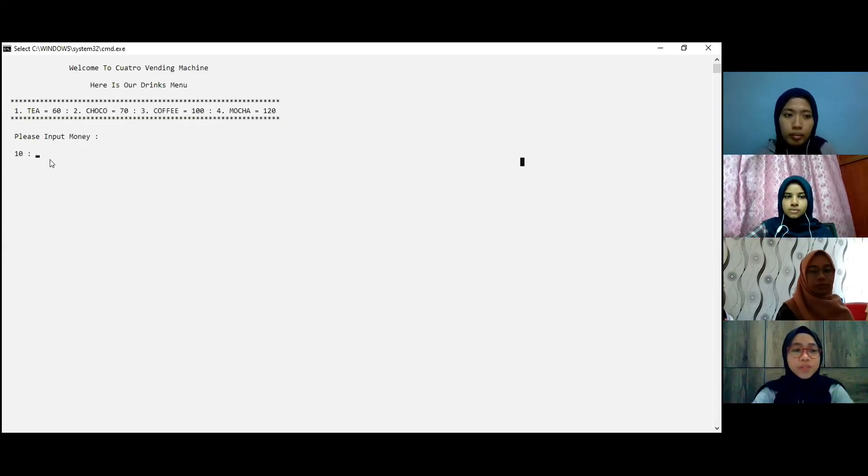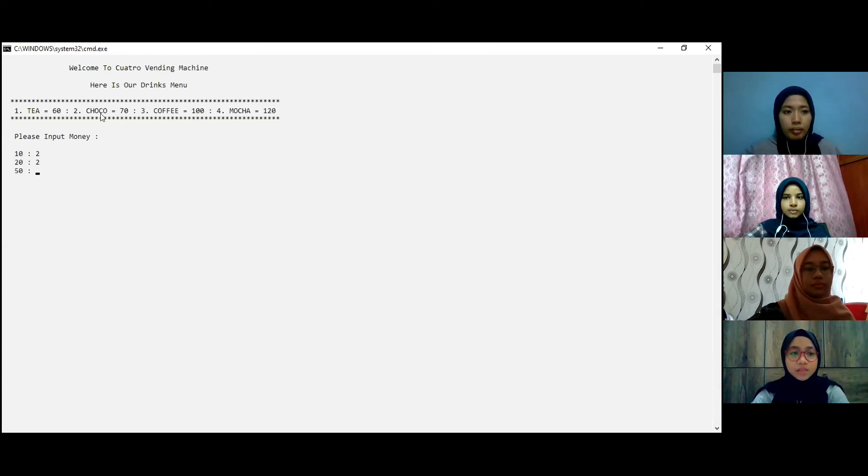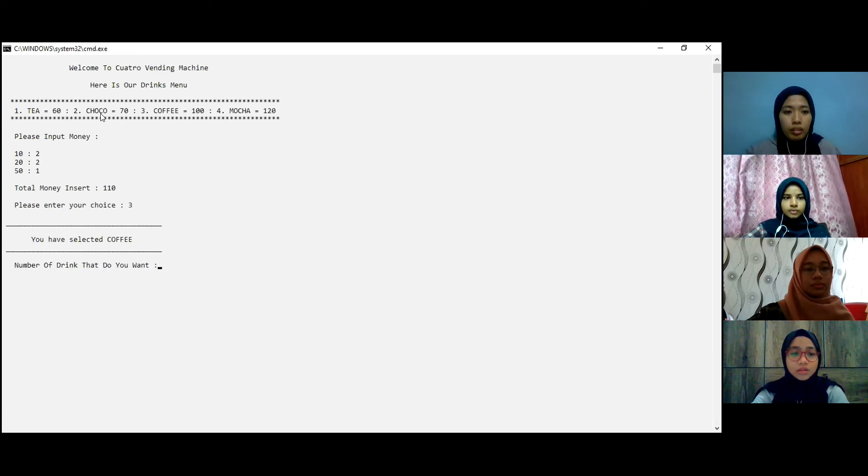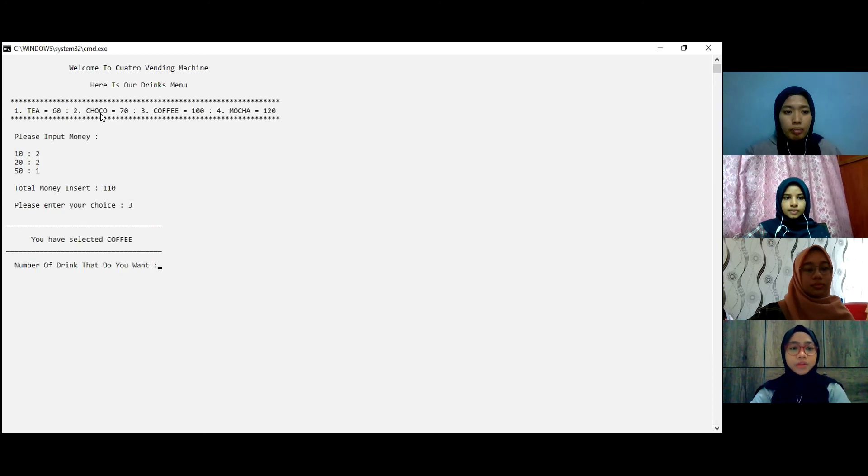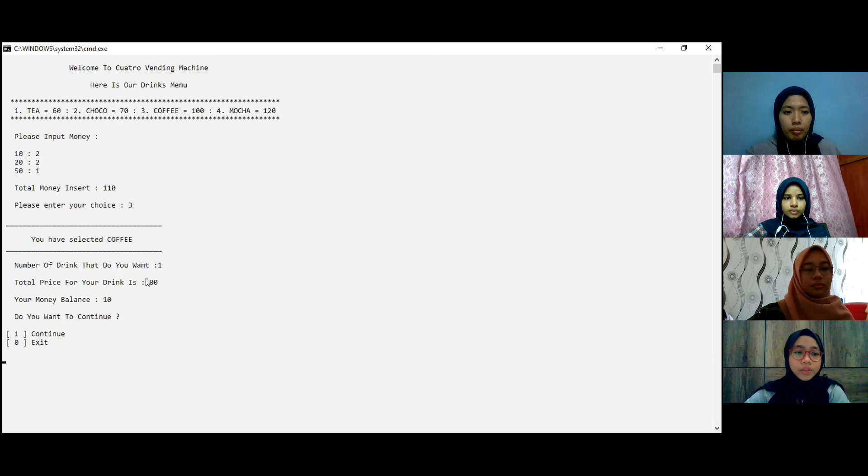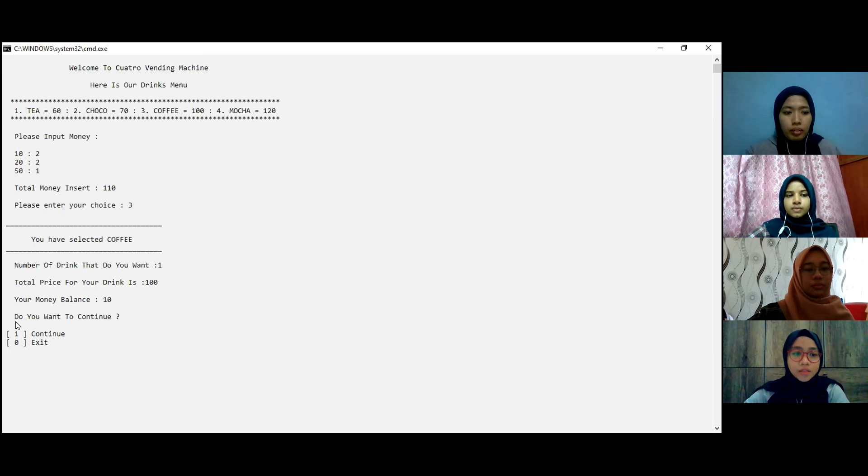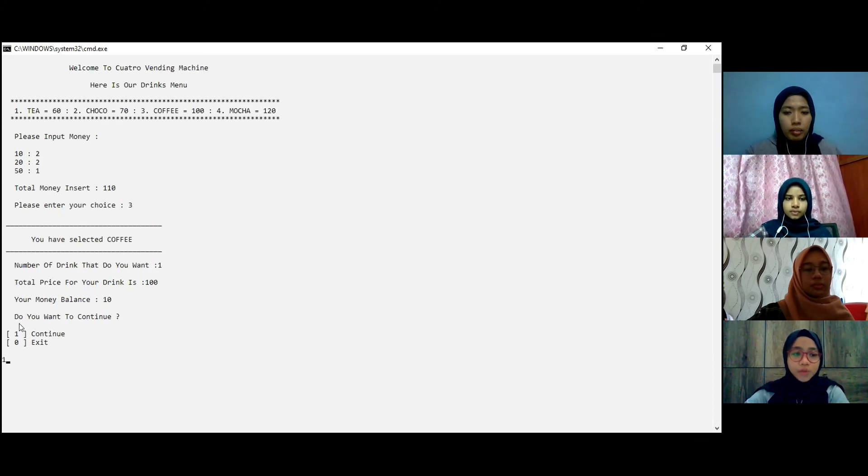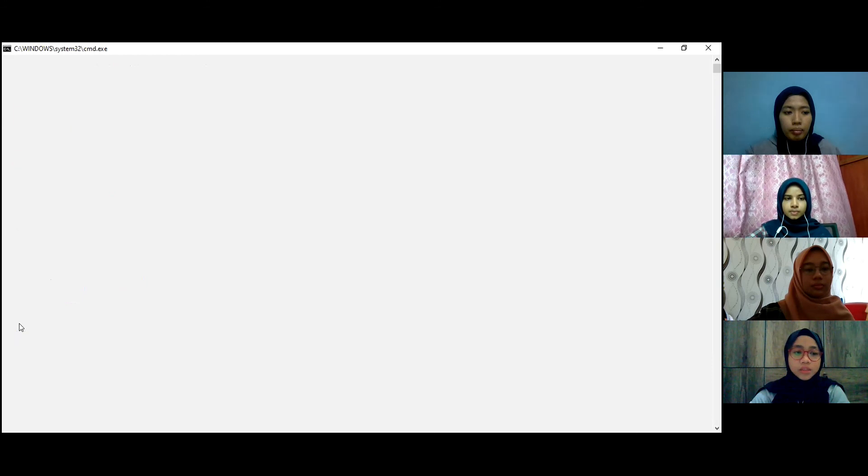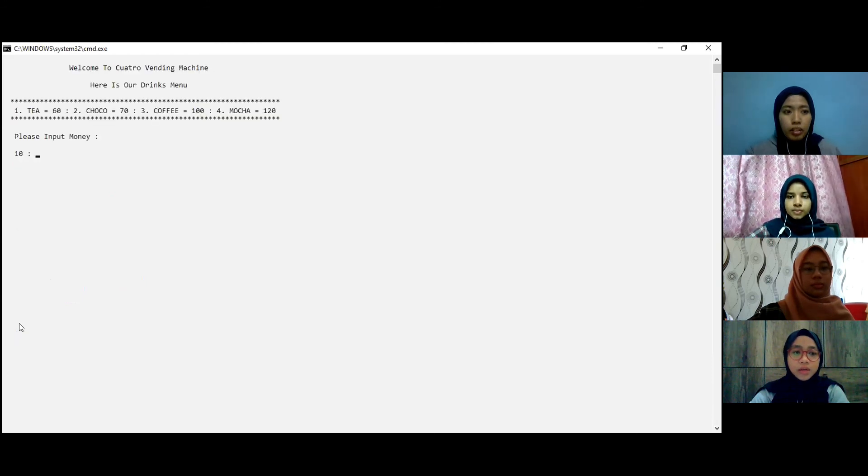So here the user will enter the amount of cents that they want, and then enter their choice and the amount of drink that they want. It will show the total price for drinks and the money balance. If want to continue enter one and it return to the main menu.